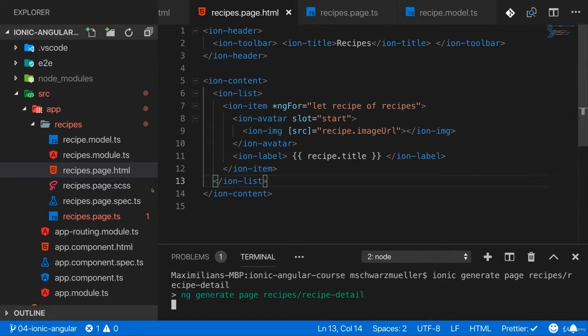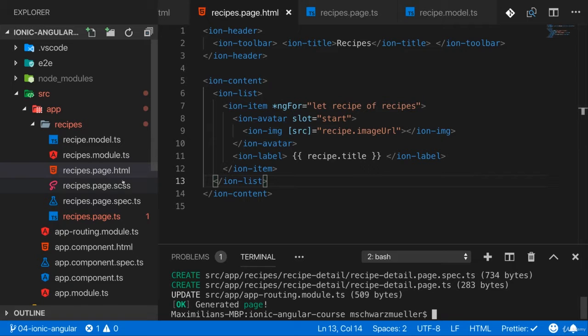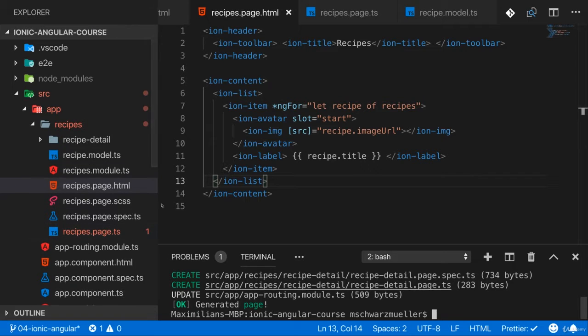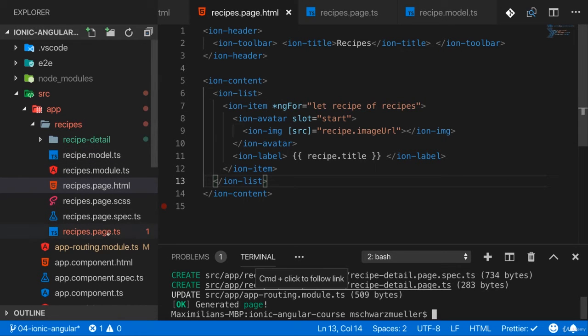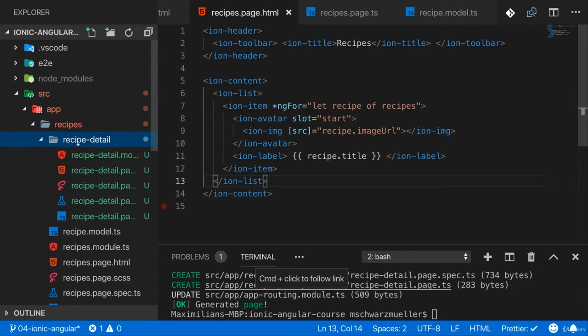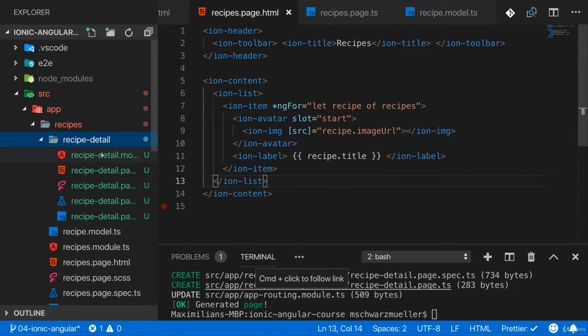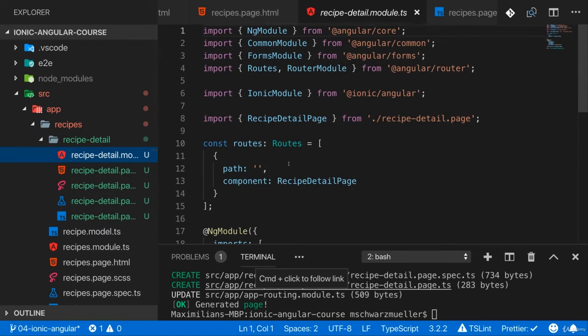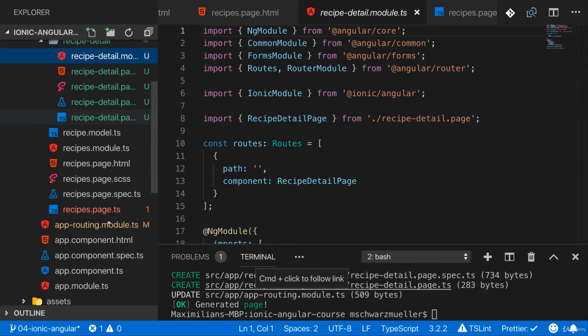So let's wait for this to finish and it's done. It again gave us a new component folder with the recipe detail page component, which does have its own module for lazy loading.